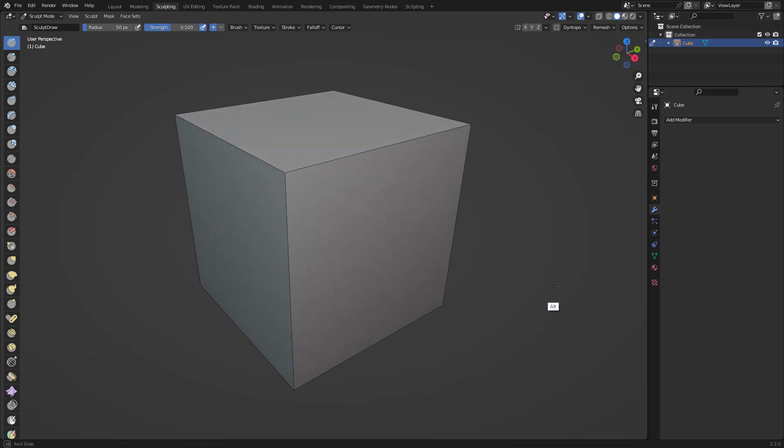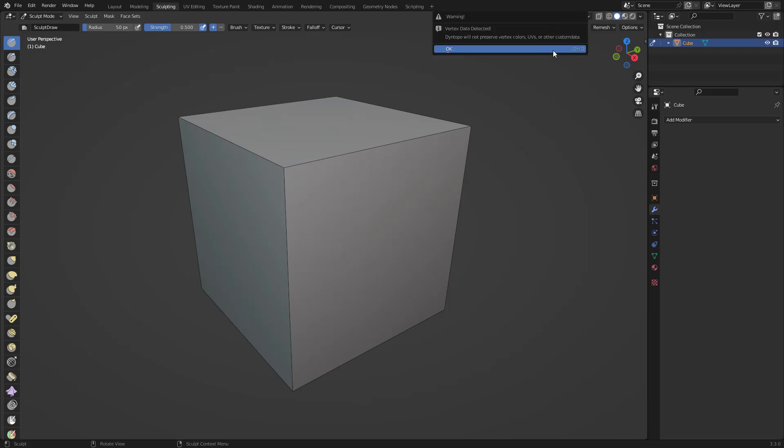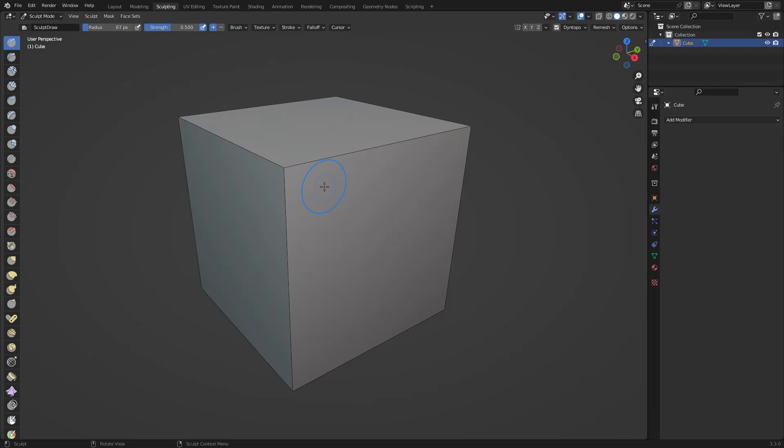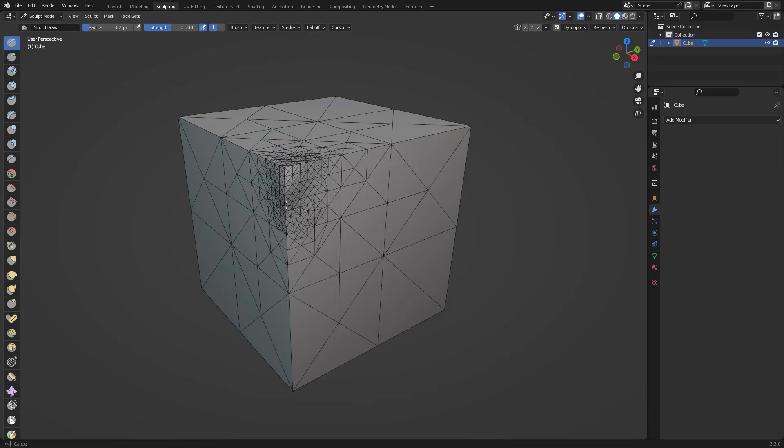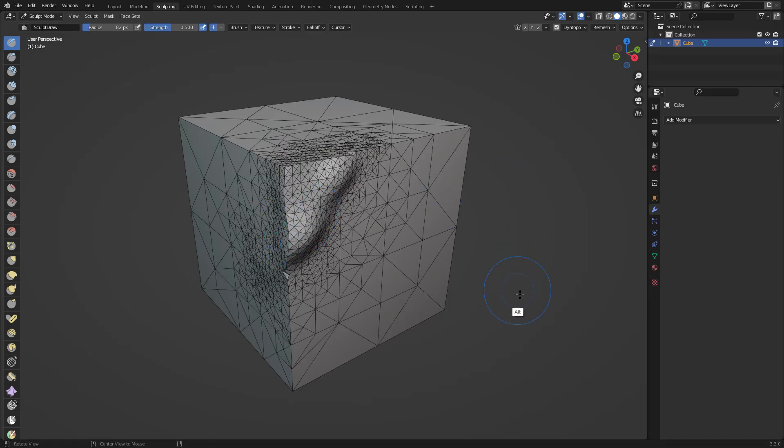It's Dyntopo. Click on the Dyntopo and activate the Dyntopo. Every time that I'm going to do a stroke here, we're going to see that it's adding geometry to it, which is pretty cool.